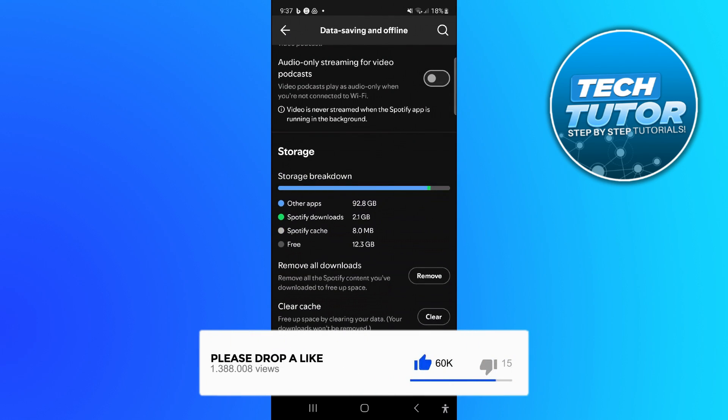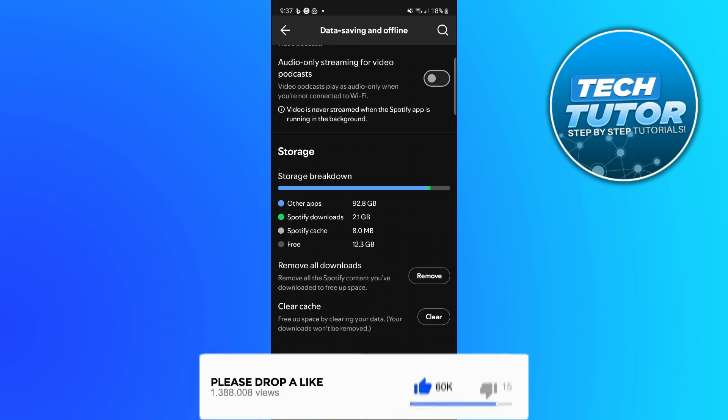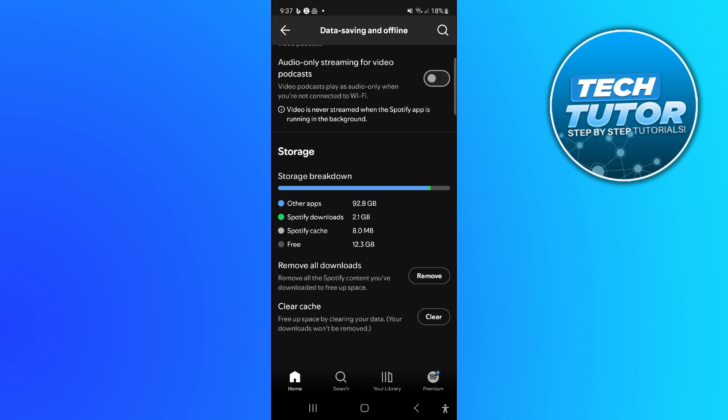So in here you can see there's an option to clear cache. As you can see it says free up space by clearing your data. Your downloads will not be removed.